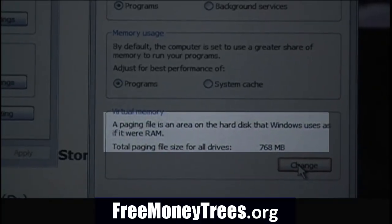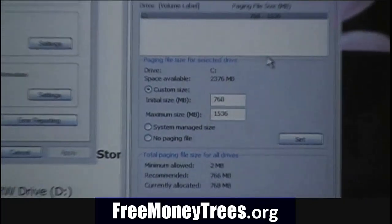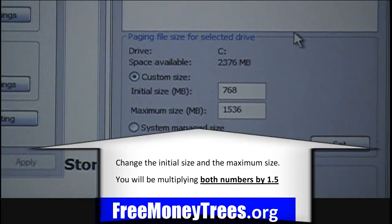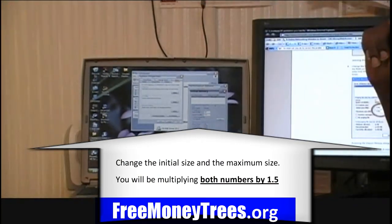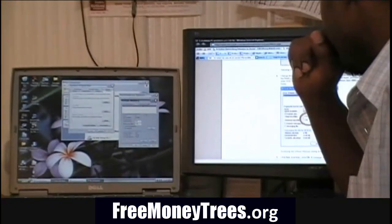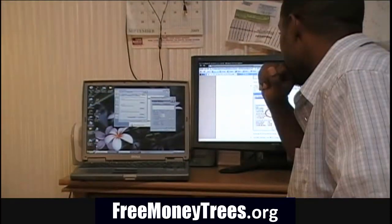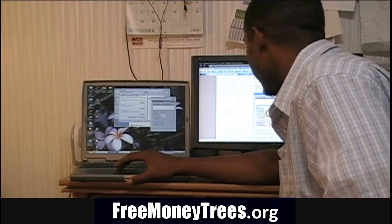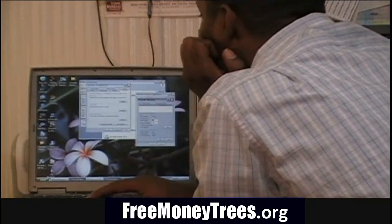This computer has 768 megabytes of virtual memory. This is where you're going to have to take your time and be careful. You can change the initial size, which is in megabytes, and the maximum size. What you need to do is change both the initial size and the maximum size to 1.5 times what they currently are.